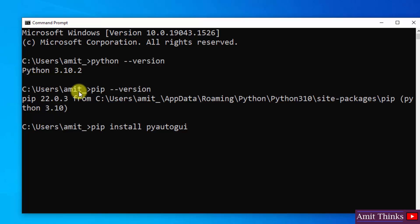Press enter. On pressing enter, it will download the package from the source server. Then it will install it. So you need an internet connection for this.